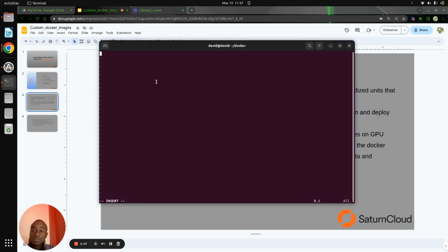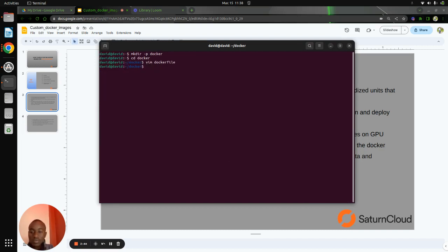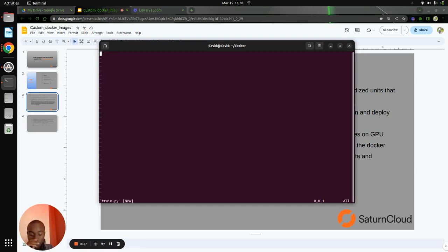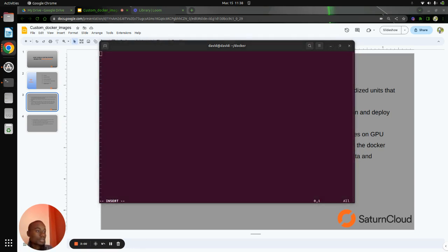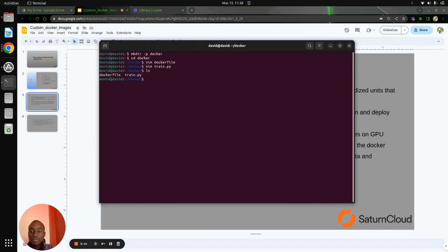We have an article that describes everything we are doing in the video — you can check the link in the description of this video. Just copy and paste — this is the Dockerfile. Now for demonstration purposes, I will create a train script, just a simple TensorFlow model train script. So we have the Dockerfile and we have the script which is the train.py script.